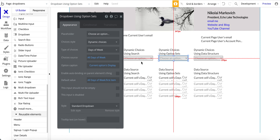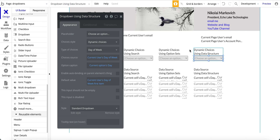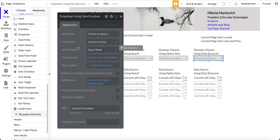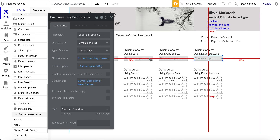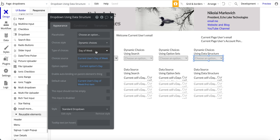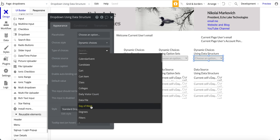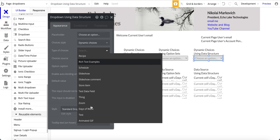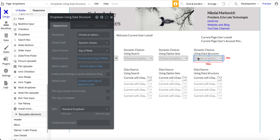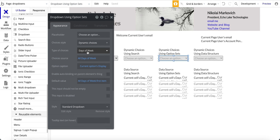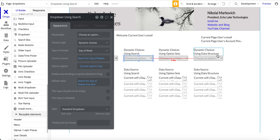Now let's move to the last choice, which uses dynamic choices for 'day of the week'. Notice this is an important nuance: 'day of the week' is part of the data structure. If you scroll down, you see 'days of week', and that's the option set. Make sure you choose 'day of the week' from the data structure versus 'days of week', which is an option set. When we did the search earlier, it was searching the database for 'day of week'.